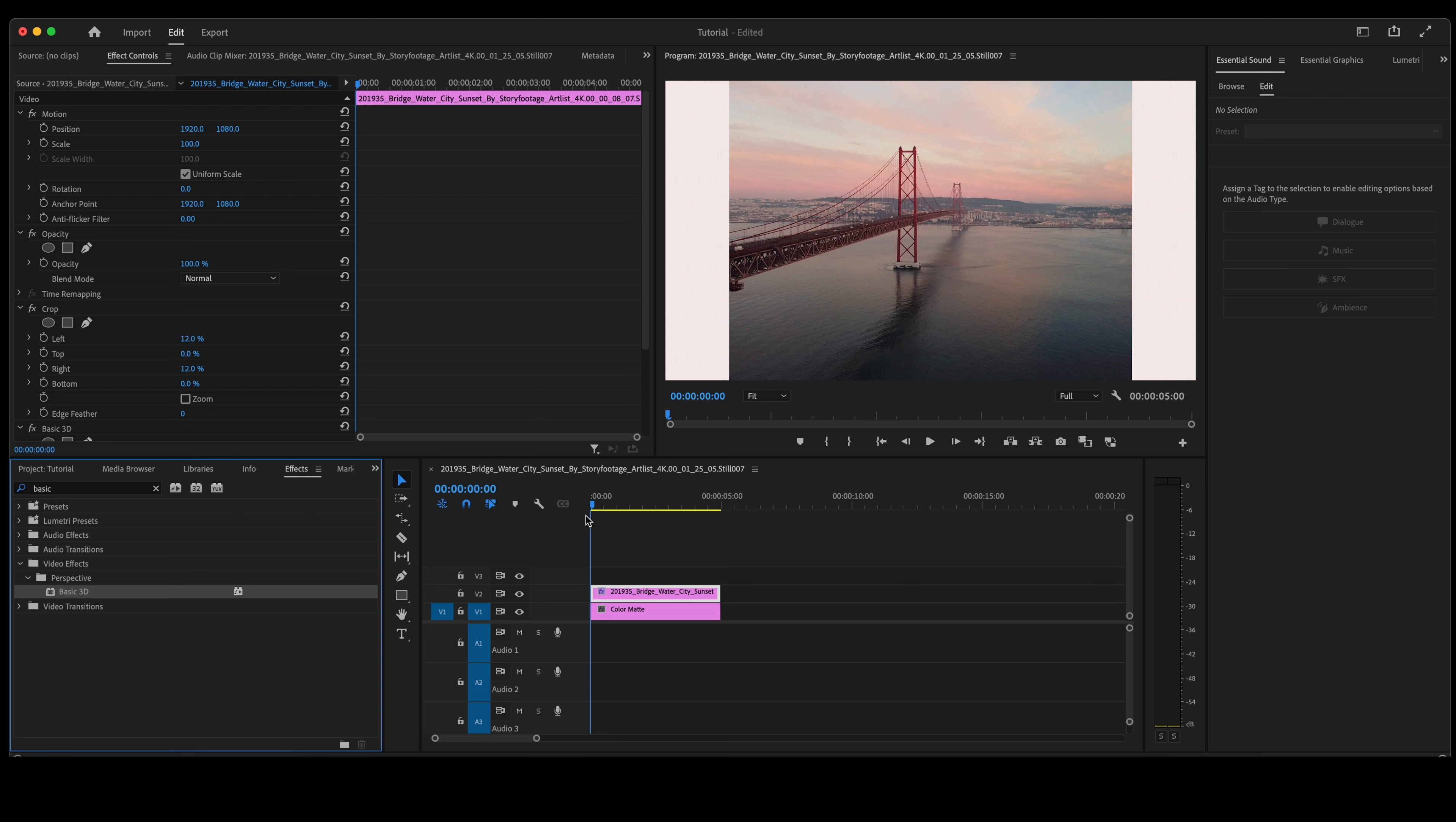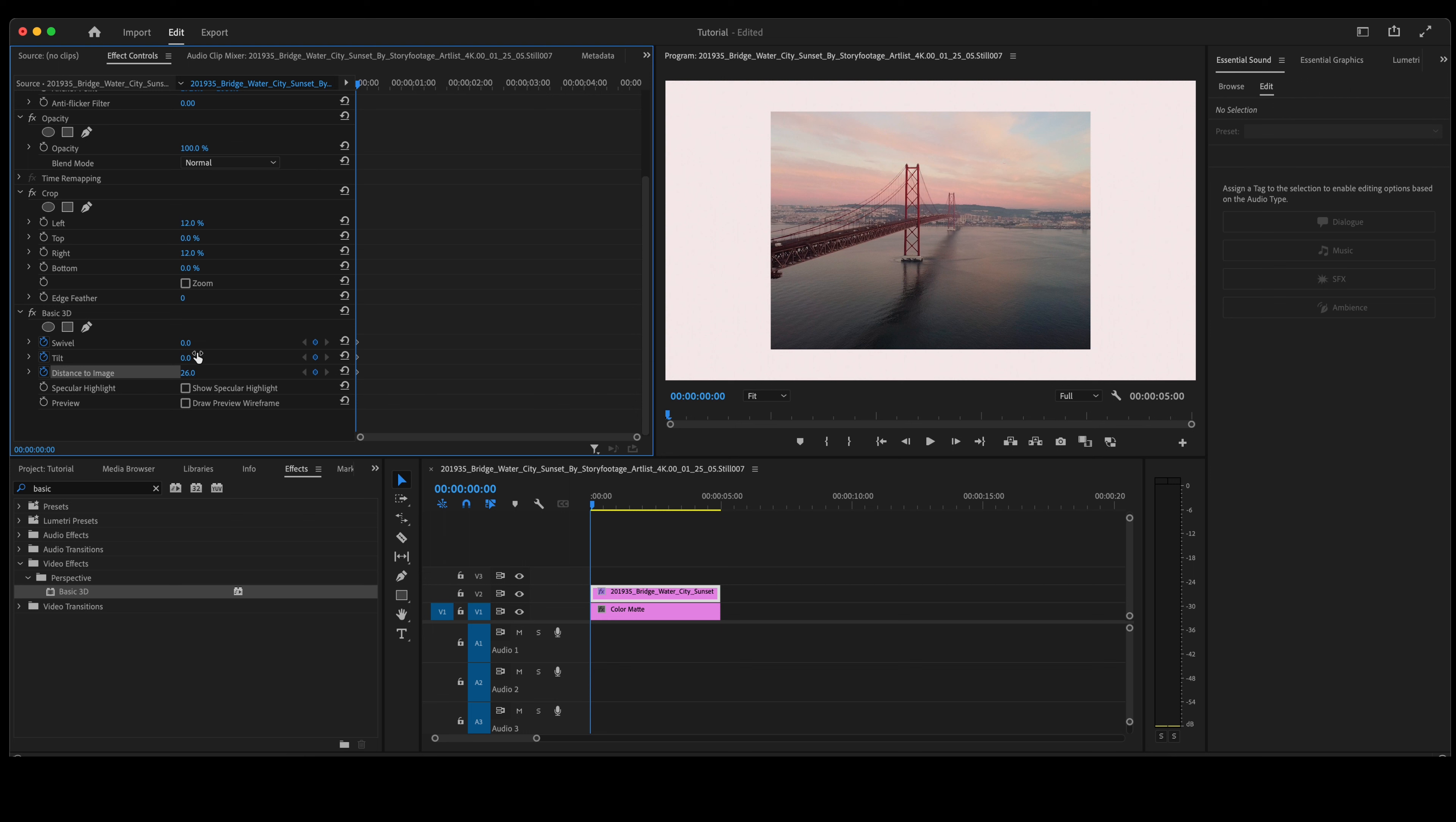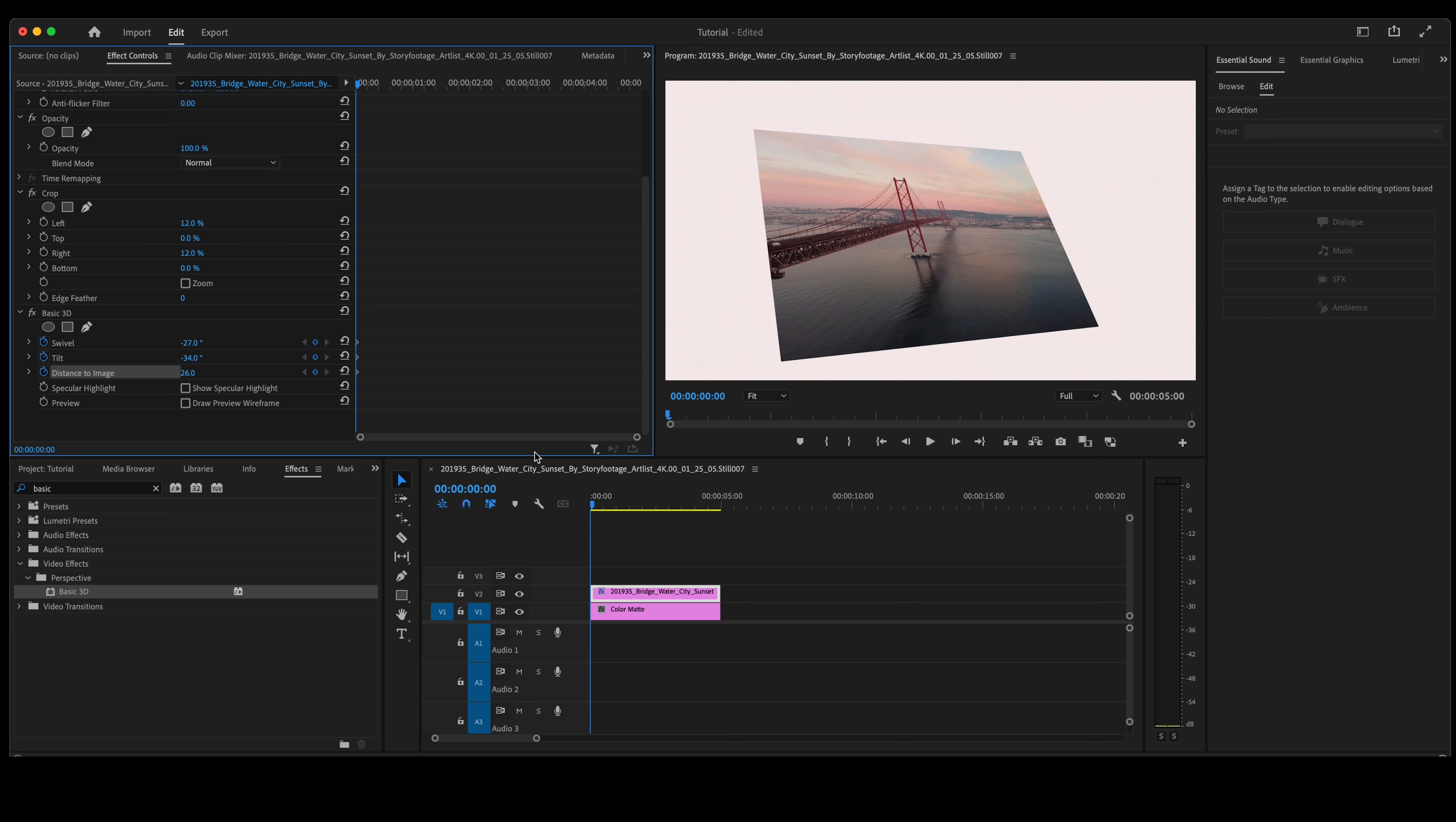Go down to Basic 3D. We're going to click on the stopwatch for swivel, tilt, and distance to image. We're going to start with distance to image, that will essentially size your photo. We're then going to tilt it this way or swivel it that way. Let's tilt it up a little bit.